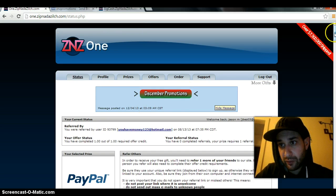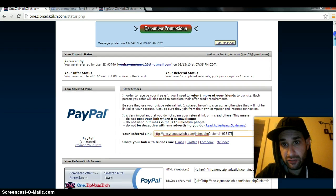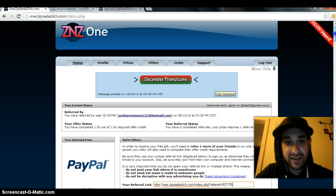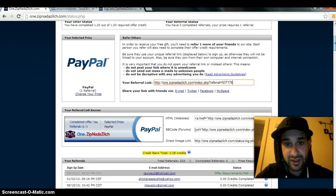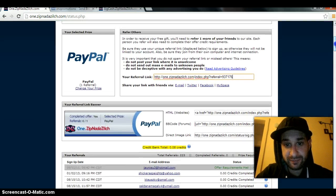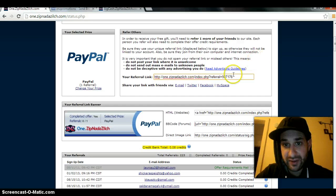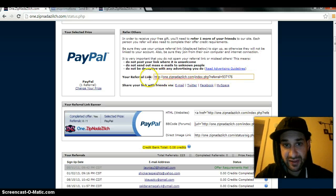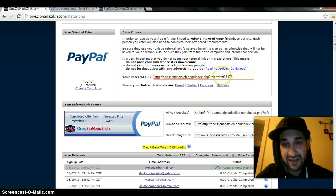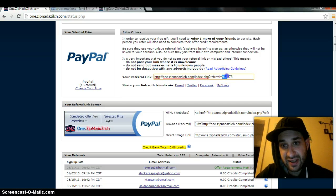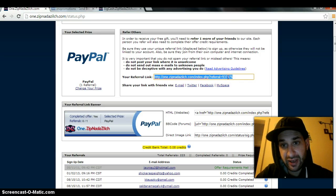I'm gonna show you when you log into Z&Z, this is what you see. This right here is your referral link. At the end of this are three numbers, I mean six numbers. Some of you have seven numbers.